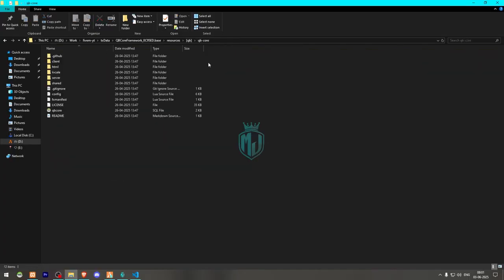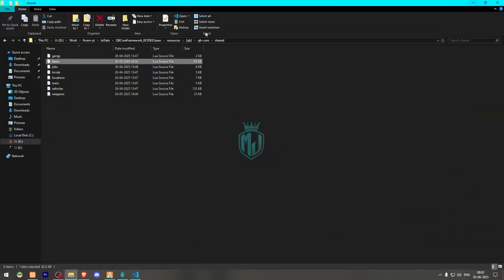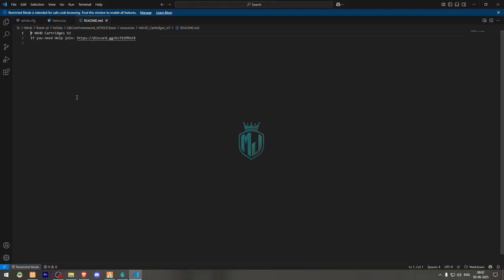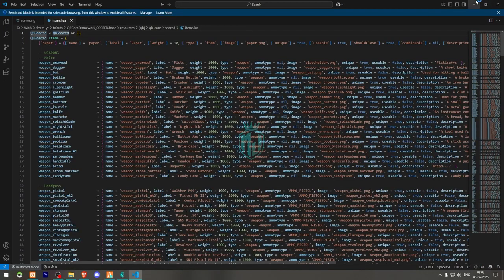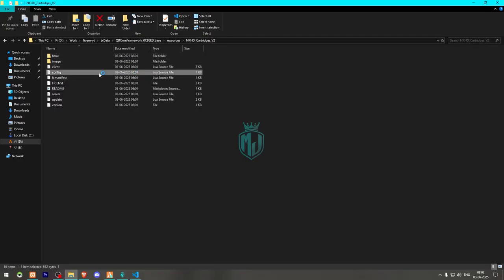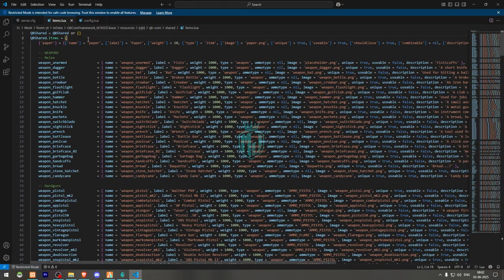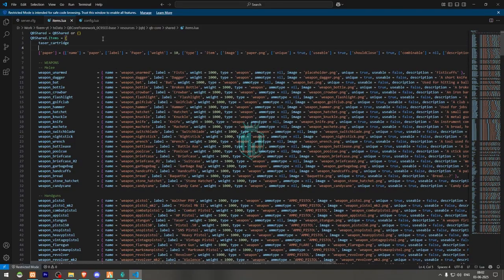Then go to QB-Core and open the items shared file to add the item. Check the readme file for reference. Here is the item entry — we need to create this item, so we'll use this template to create it.